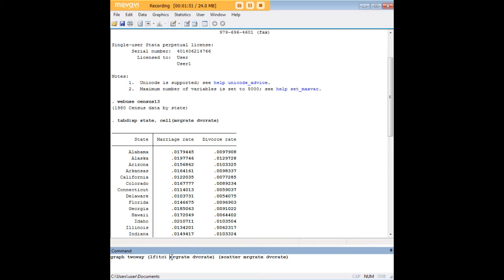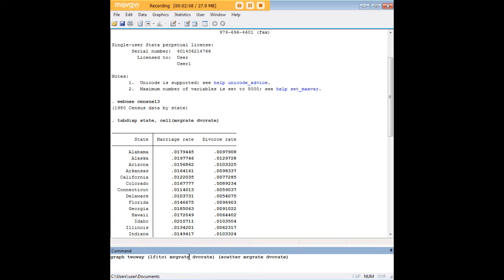And then I'm going to put in my dependent variable first, which in this case, for the purposes of this tutorial, it doesn't really matter. We're not assuming any kind of directionality or causality. But that's just a convention in the graphing of linear regression that your dependent variable will come first. And then I've put divorce rate. Now, in the second set of parentheses, I place the command scatter, and then the same two variables in the same order.